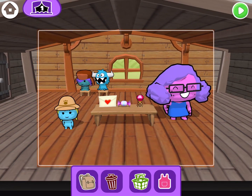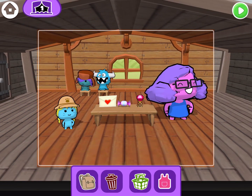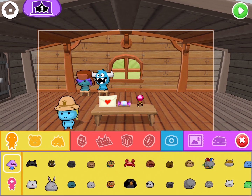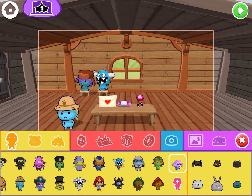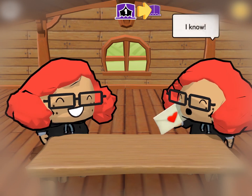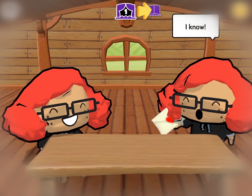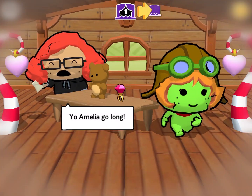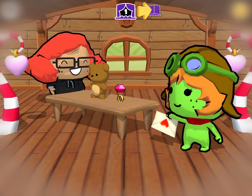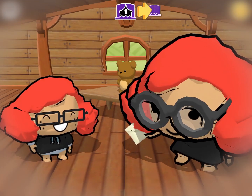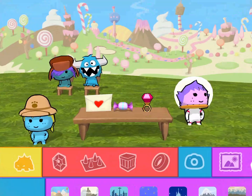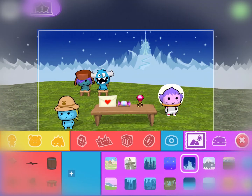Now that you've seen my Valentine's Day story, try changing the characters in your story. Who would you like to give a Valentine to? Why don't you try making one for yourself, or for your friends? Maybe your parent or your grandparent. You can also try changing the background for your story.